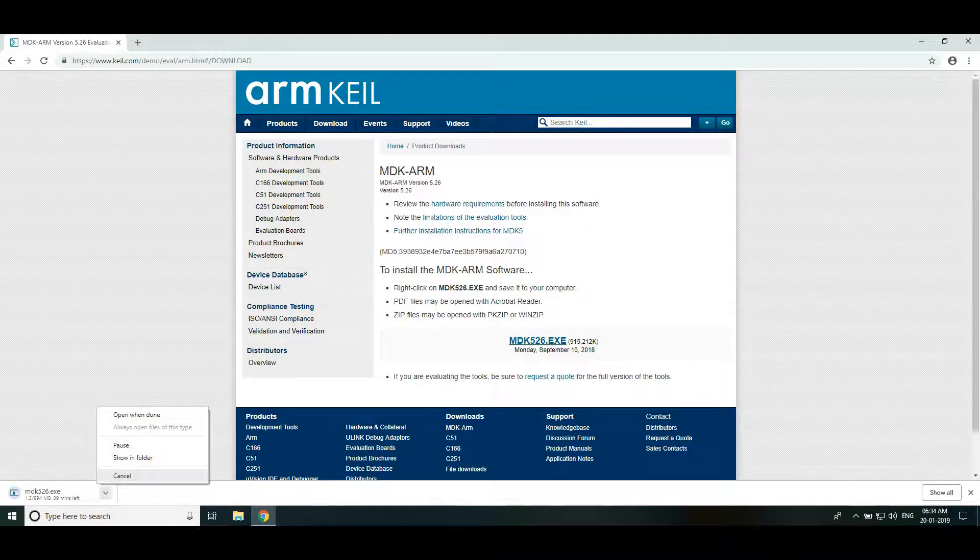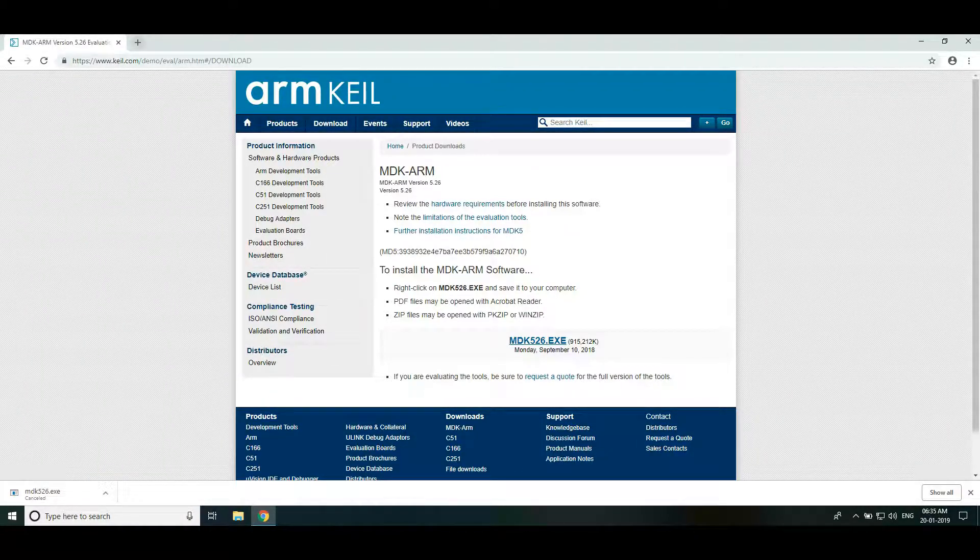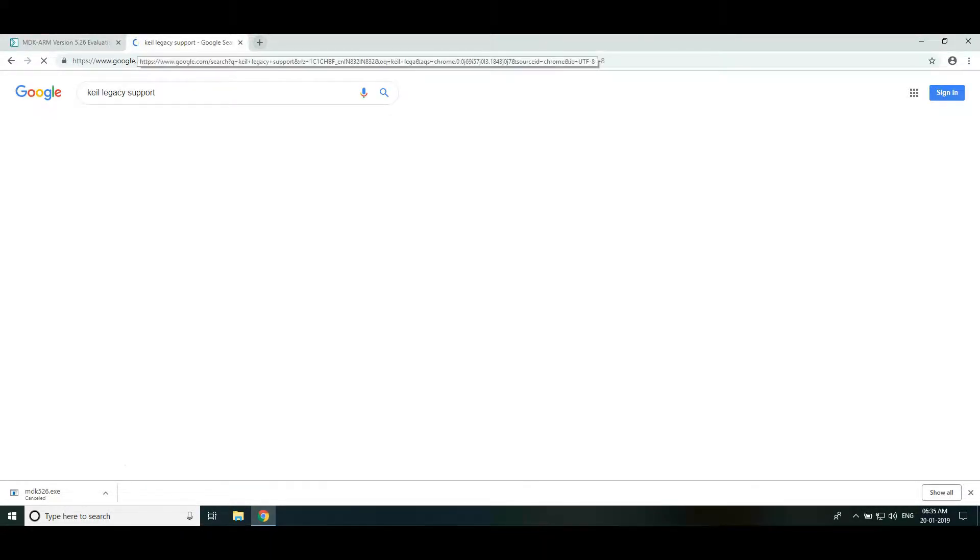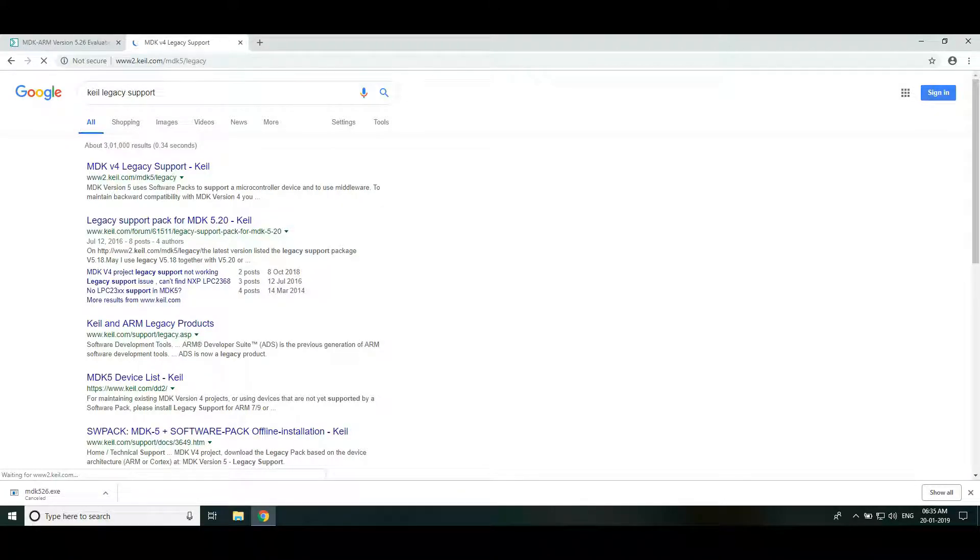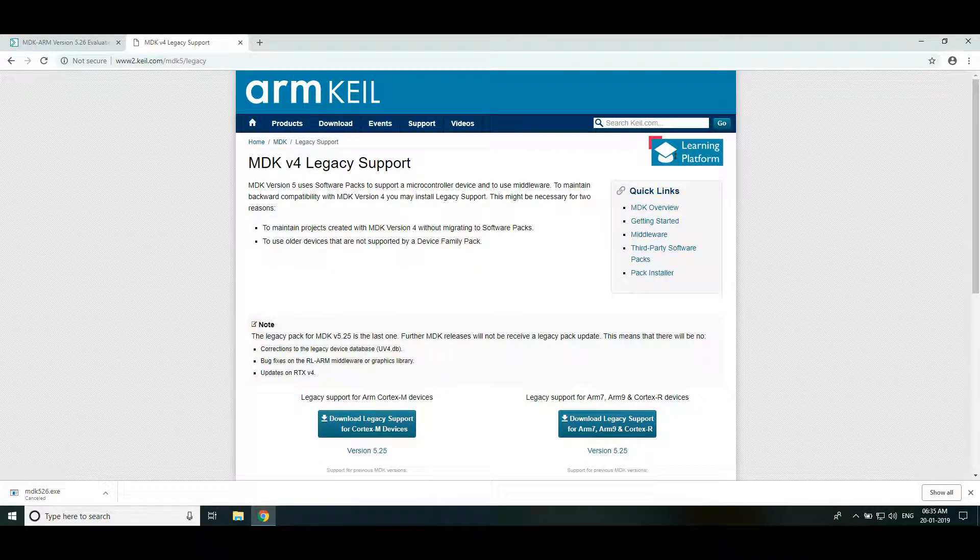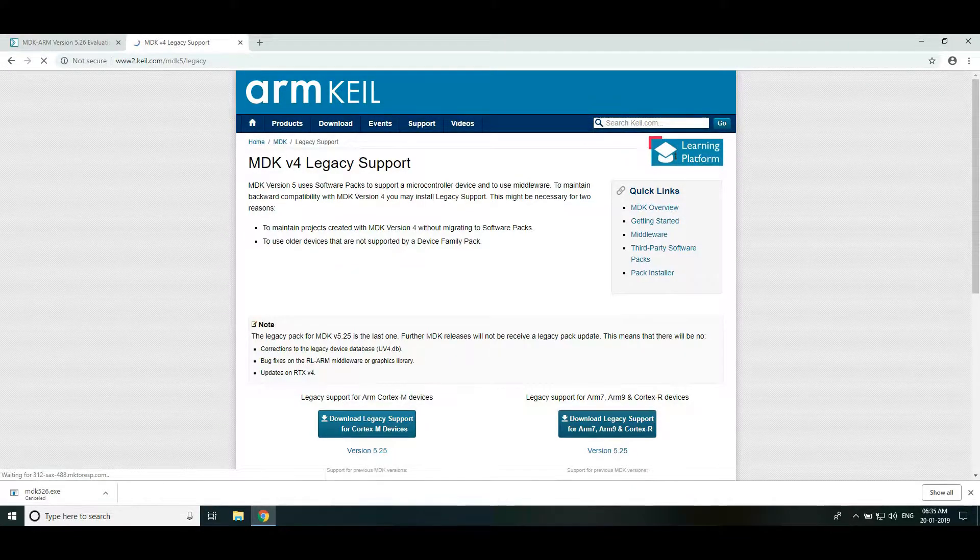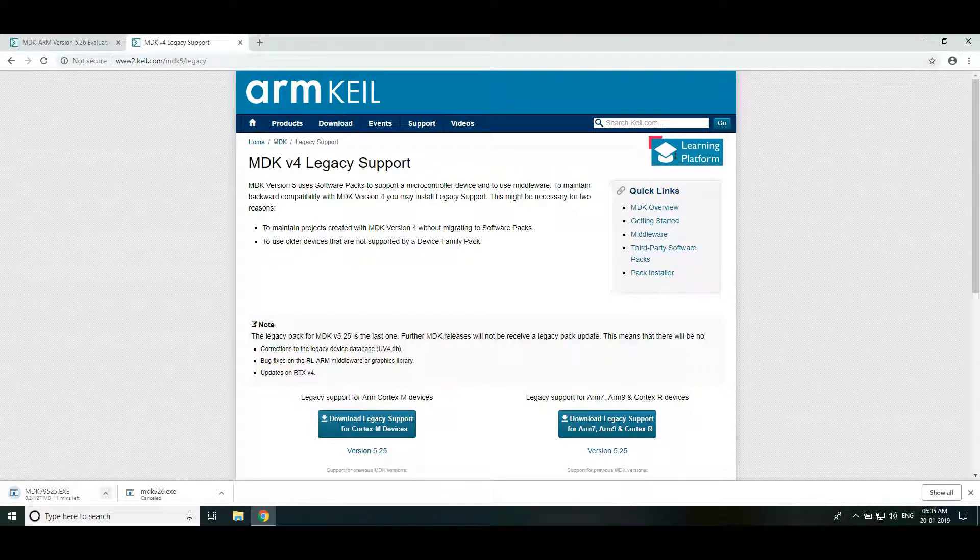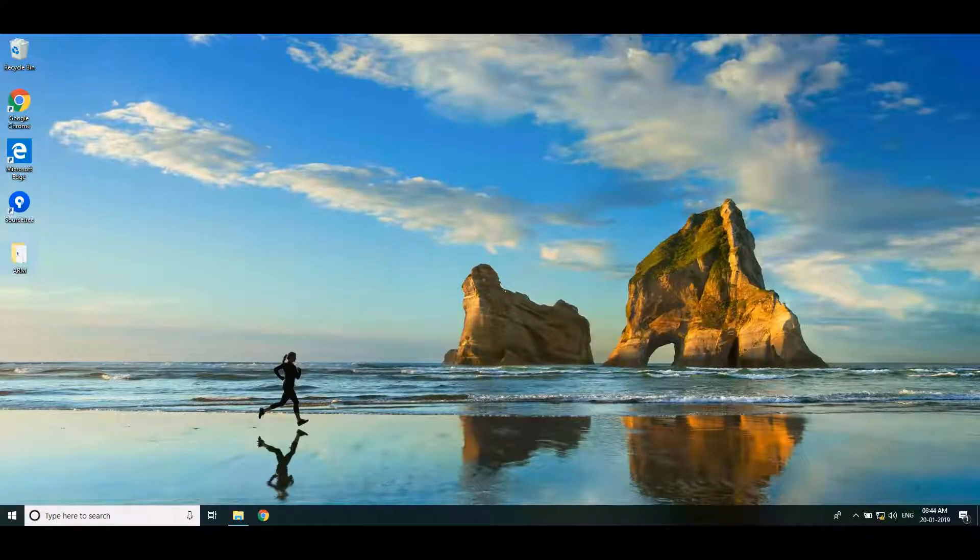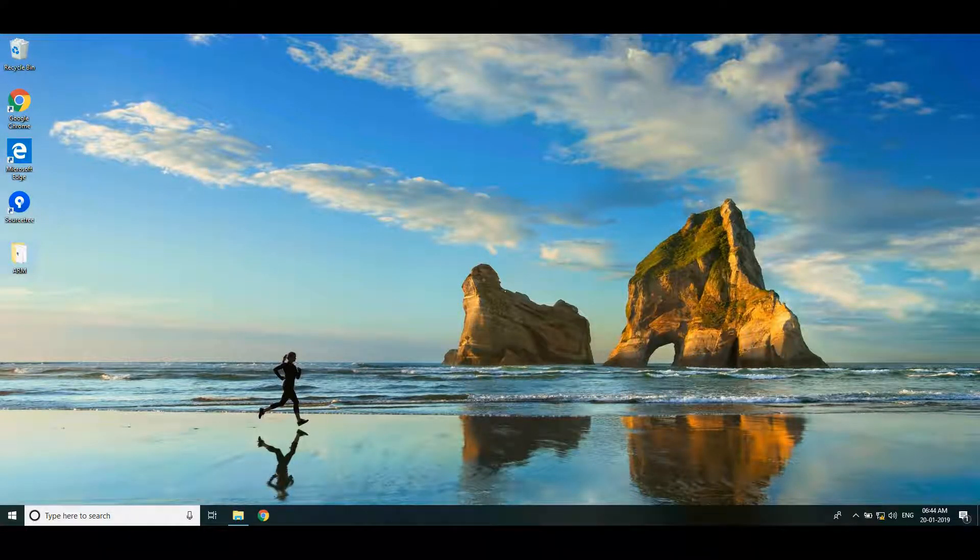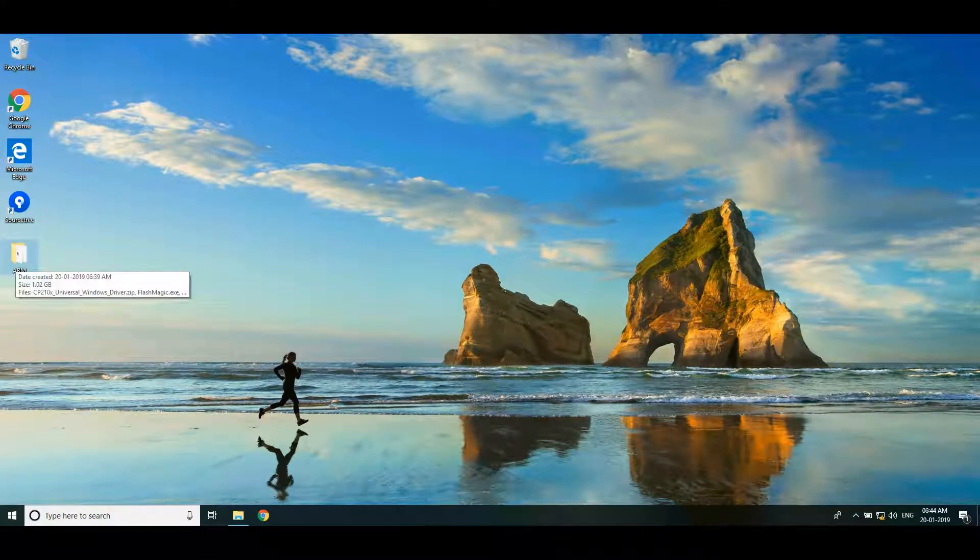Now I am cancelling it since I already downloaded it. Now we need to download Keil legacy support package. Just search Keil legacy support on Google, select the first link. Select Keil legacy support for ARM7, ARM9 and Cortex-R devices. I am cancelling this also since I already downloaded it.